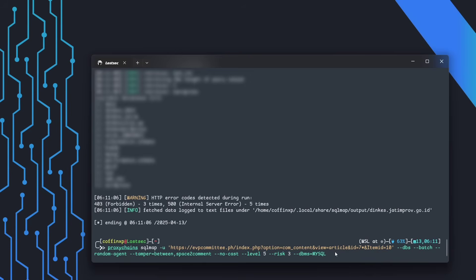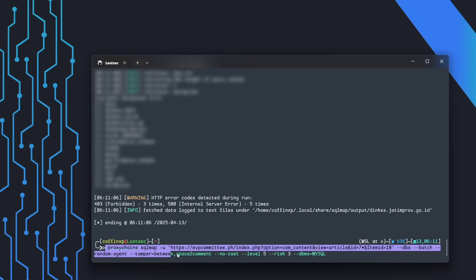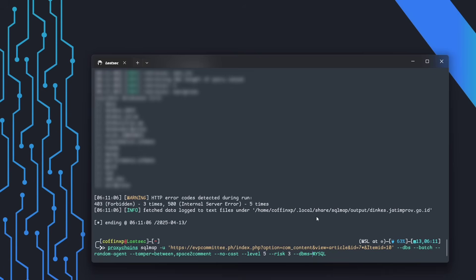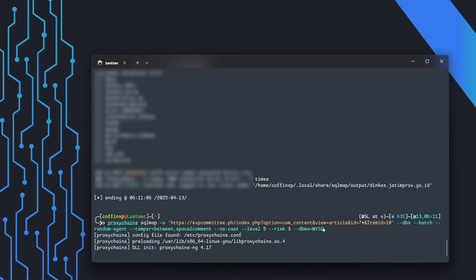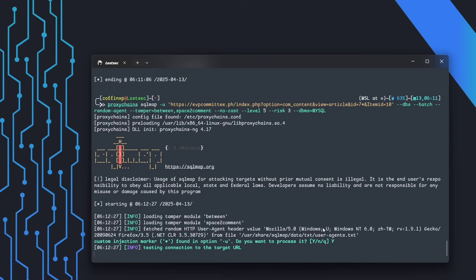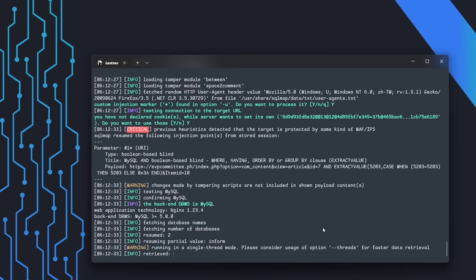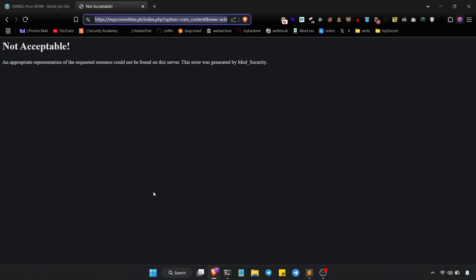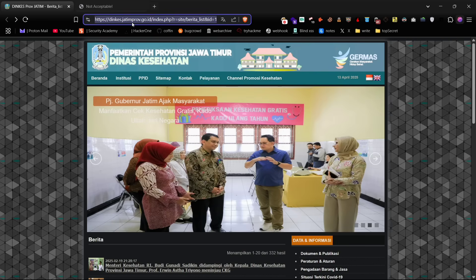This is purely for educational purposes as a POC. Always get permission before testing any website. Now, let's also try bypassing mod security using the same tamper script and proxy chains. As you can see, we successfully retrieved the database table names.